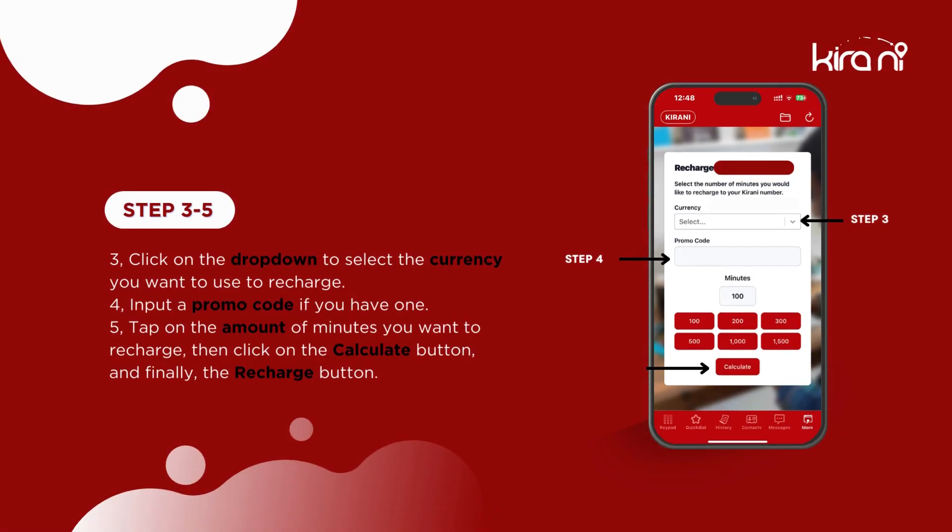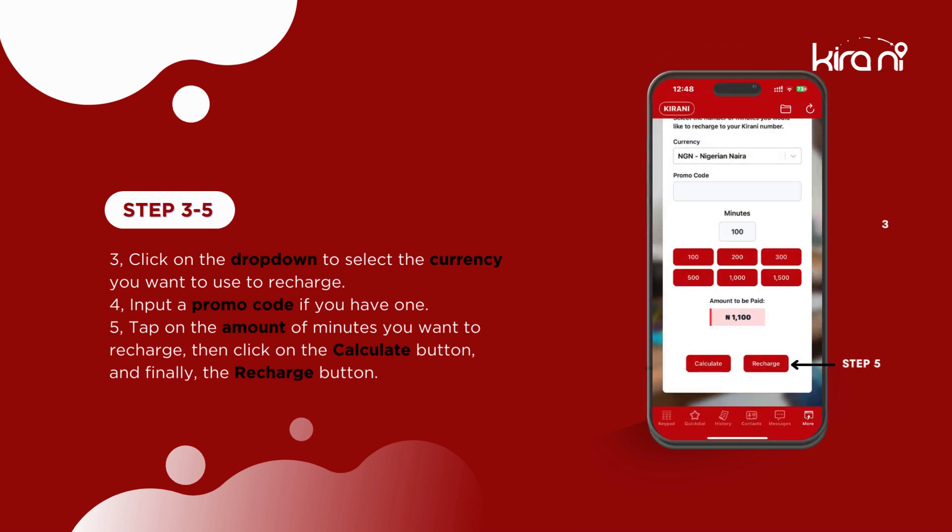Click on the drop down to select the currency you want to use to recharge. Input a promo code if you have one. Tap on the amount of minutes you want to recharge, then click on the calculate button and finally the recharge button.